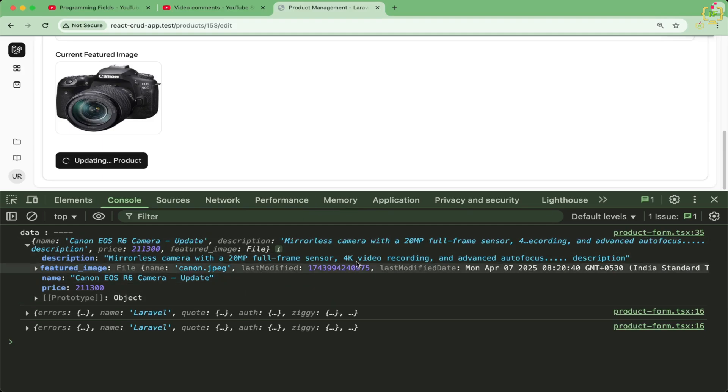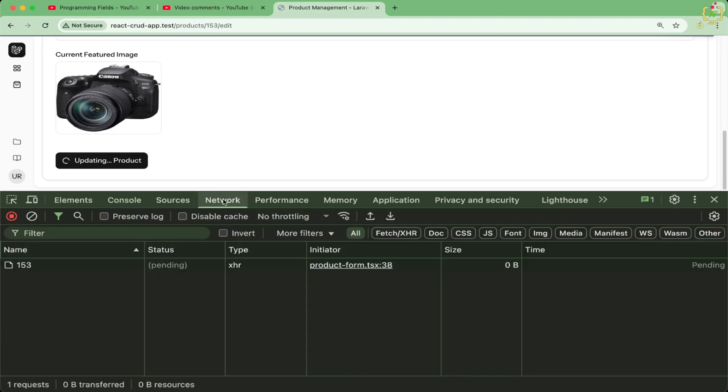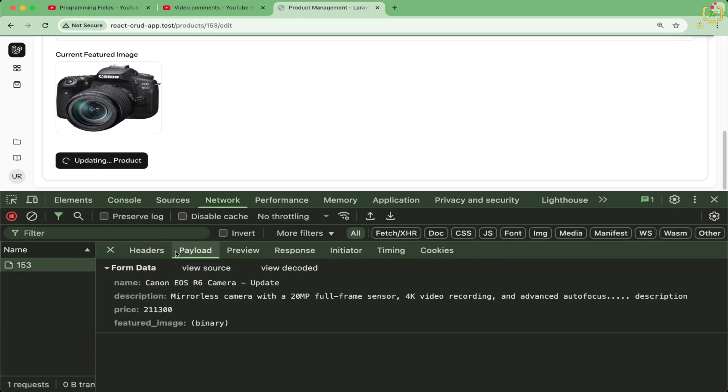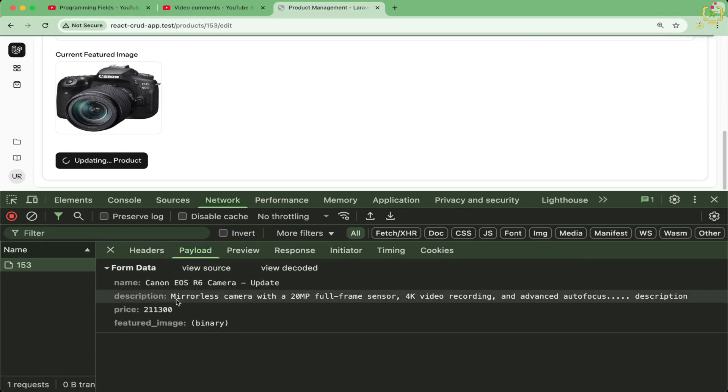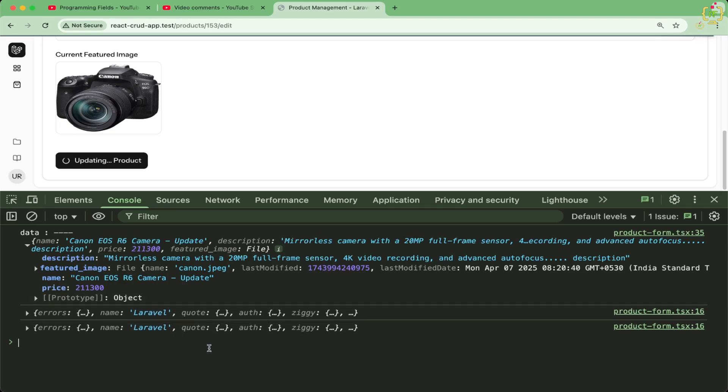Laravel expects file uploads to come via multi-part form data. If we will check the network request here in the payload, this data is converted in the form data because Laravel expects file uploads to come via multi-part form data. But PHP and therefore Laravel does not support parsing multi-part data on real put request.